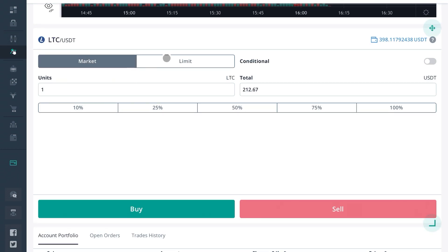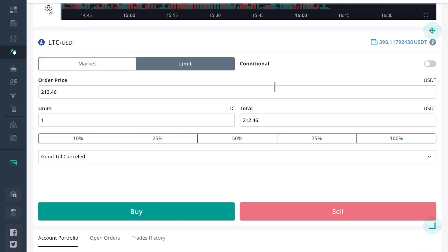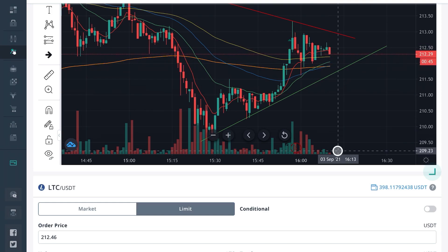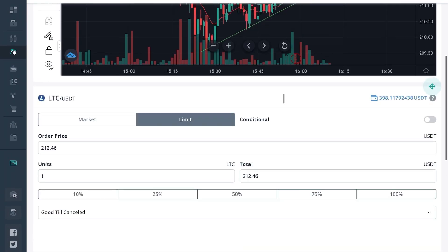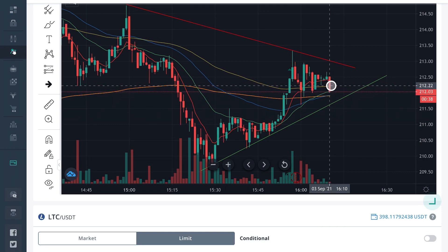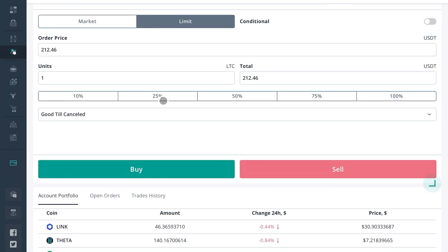If we set a limit order, that means we'd be setting it up for a desired price. So let's say for example we want to set a limit order on Litecoin — if we set it at 212.21, that would have just got filled. So let's say we want to set our limit order to 211.86.